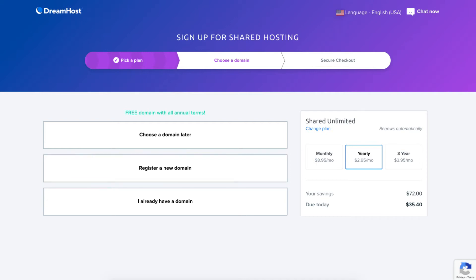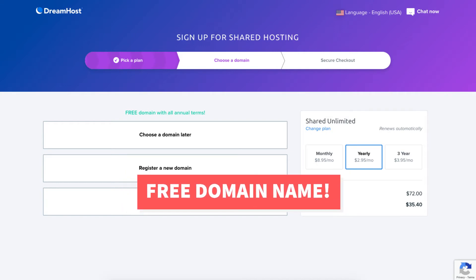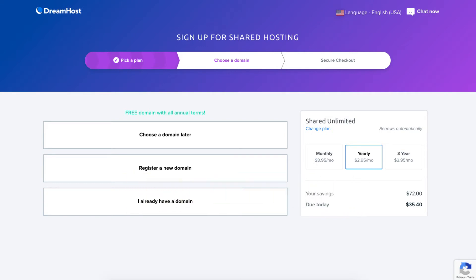The choose a domain later option will let you choose your domain name at a later date and you'll still be able to get a free domain name and choose it when you have it in the DreamHost dashboard. It will provide you with a temporary domain to use for now.